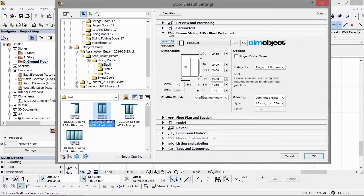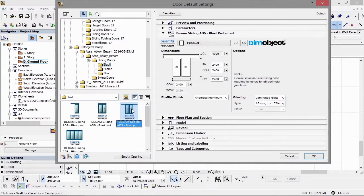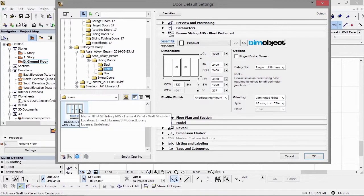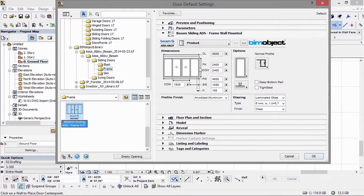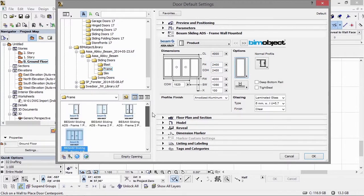Moving on to the next door type, we have a hinged pocket screen in this particular alternative, safety mechanisms including finger traps and head traps, and different laminated glasses. Because these are blast doors, there's a limited amount of configurable settings. Again we have the different frame heights and the different clearance and frame widths. Moving to the next set — the frame sliders — you'll see that we have more configurable options because these are not blast or safety doors.